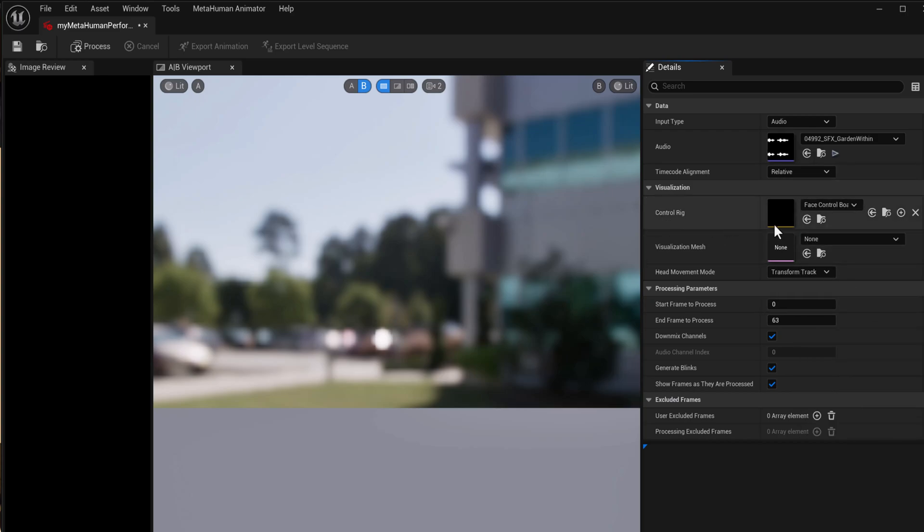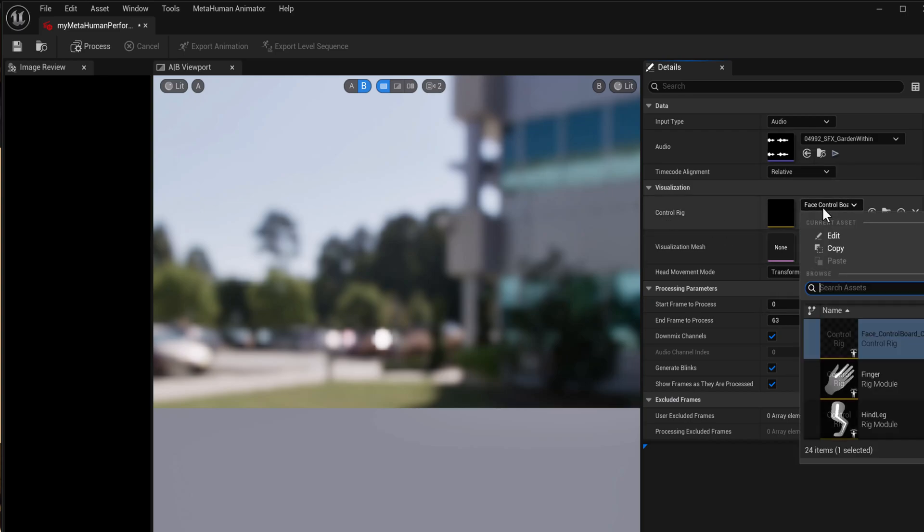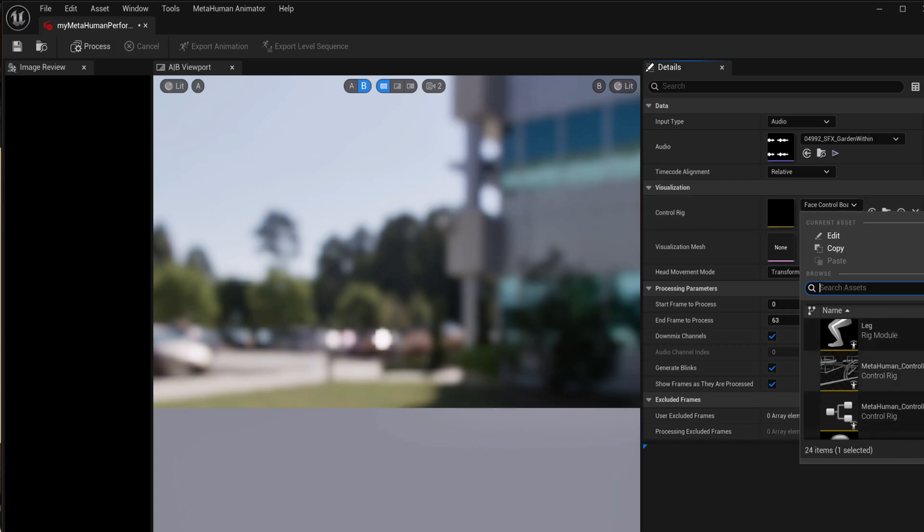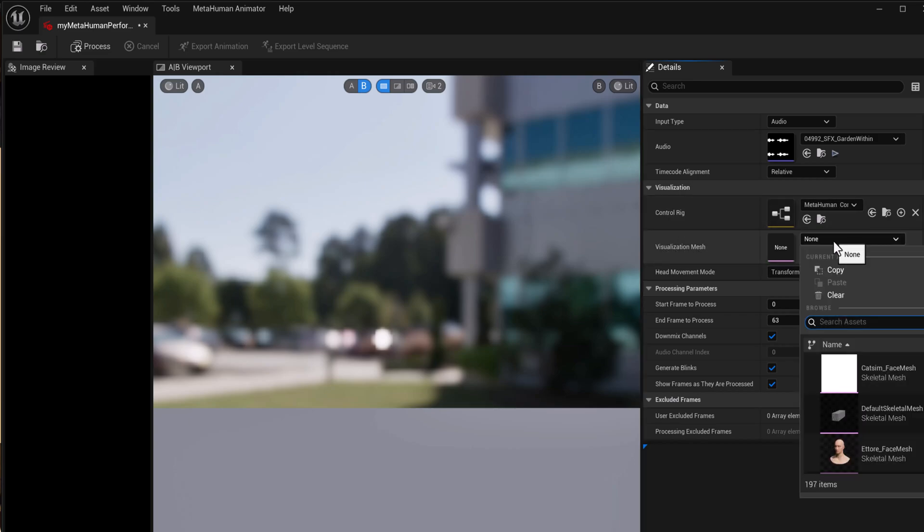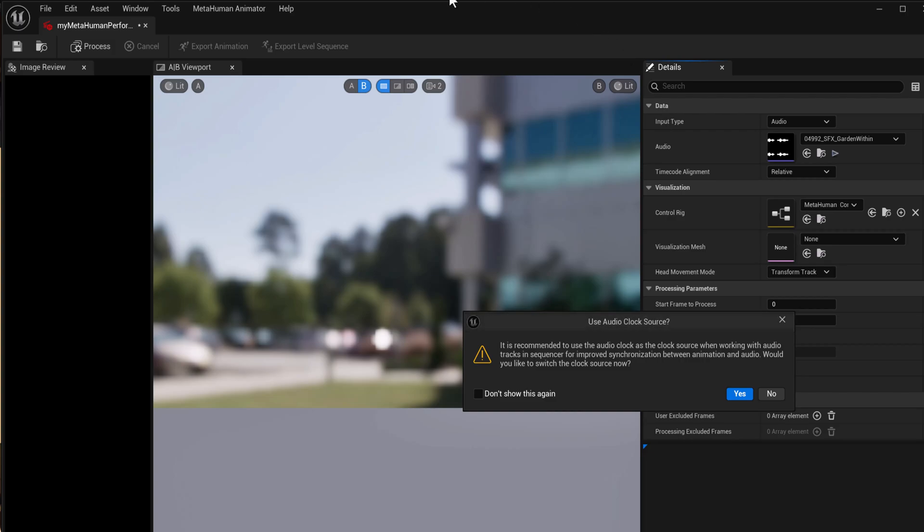Okay, the control rig. So we can go down and we can choose the metahuman control rig. And then the visualization mesh, I'm going to choose this one. And it's saying it's recommended to use the audio clock as the source, and so you just say yes.